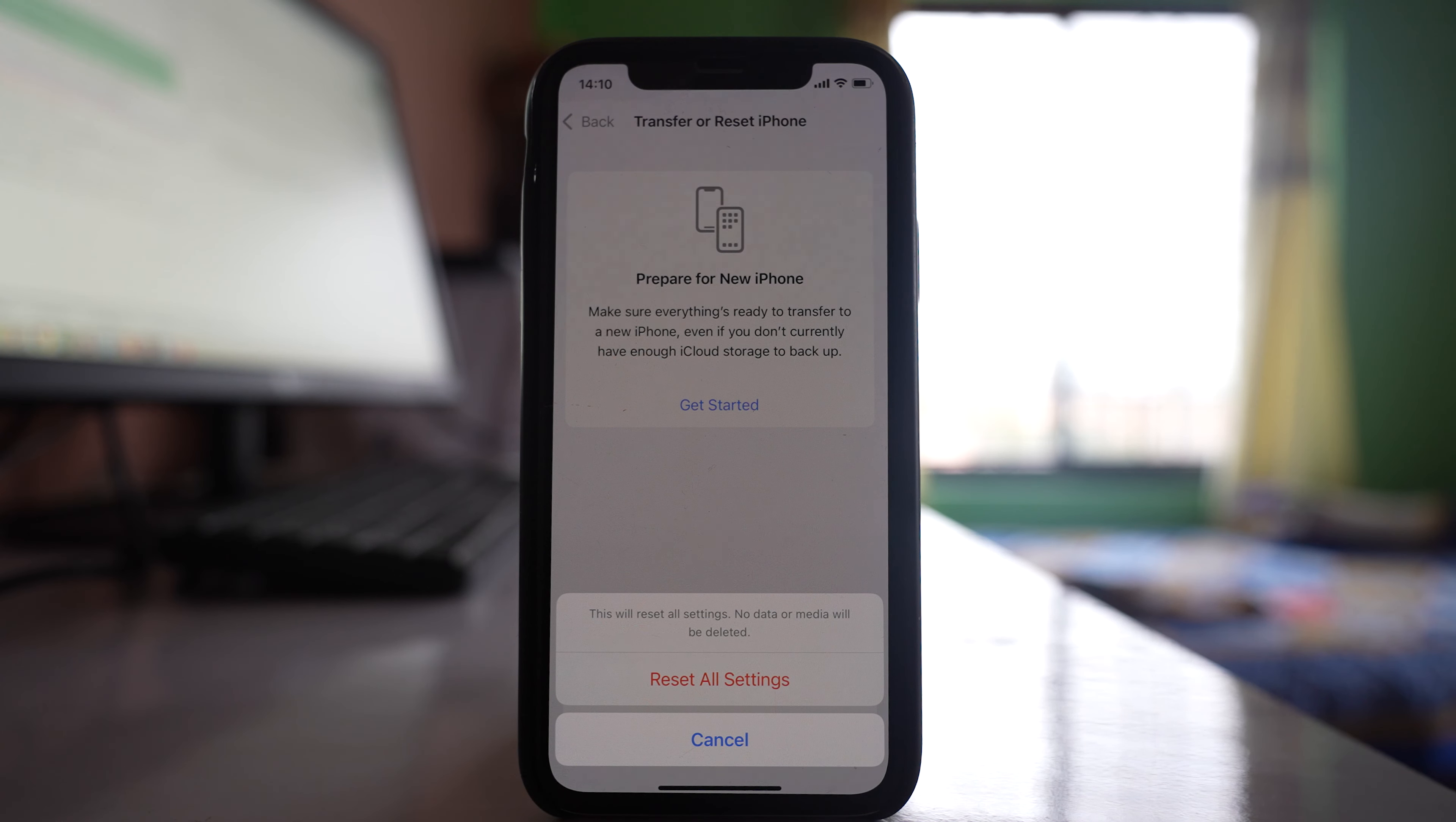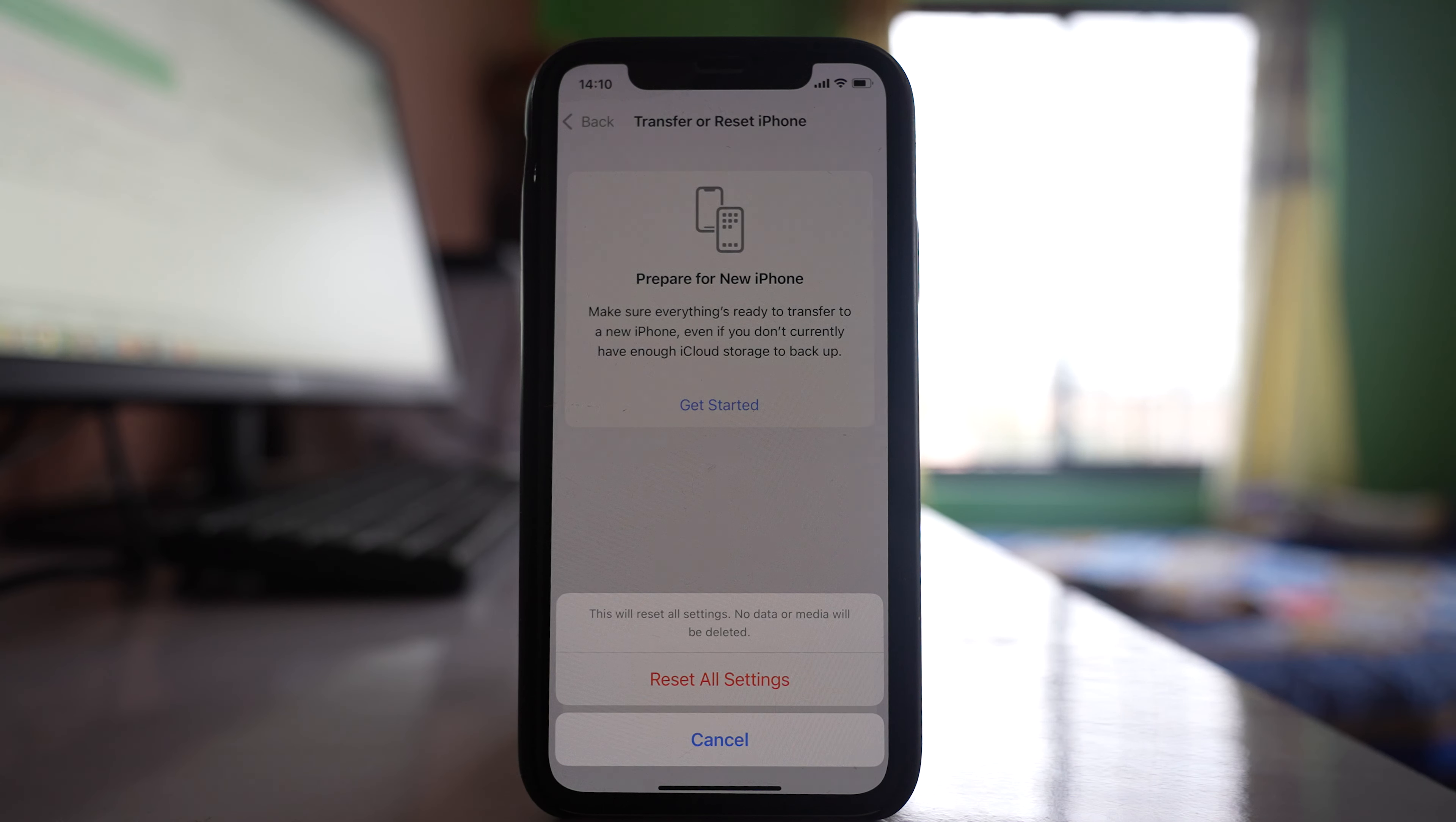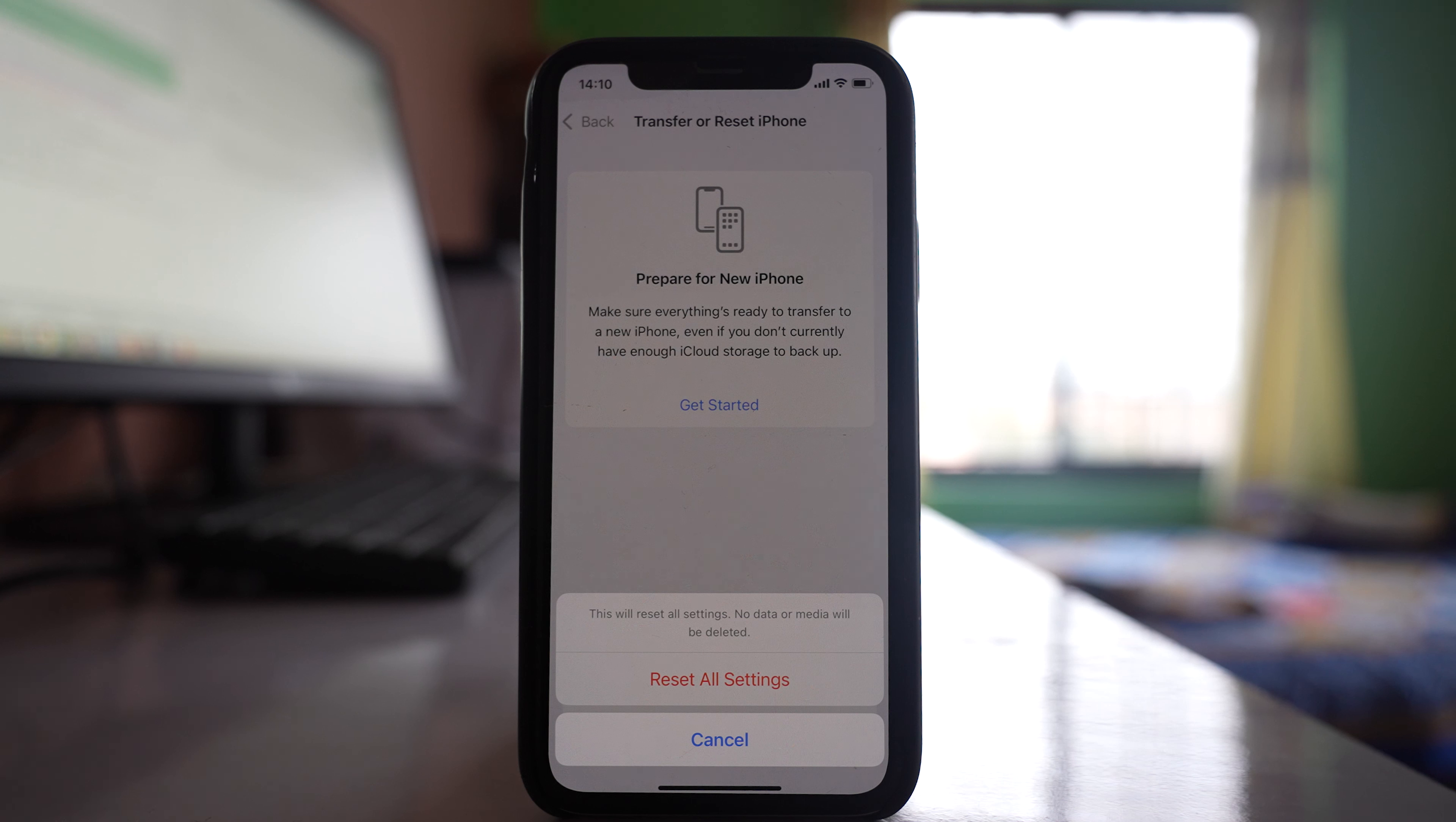Enter the passcode. This will reset all settings for the iPhone, but no data or media will be deleted.